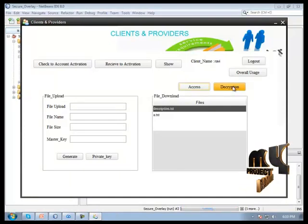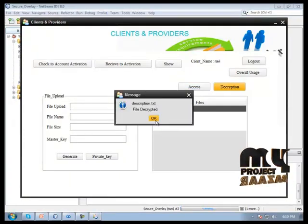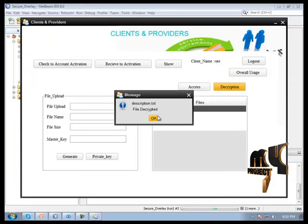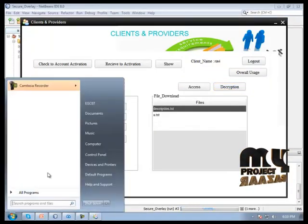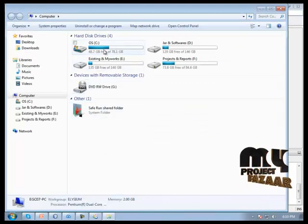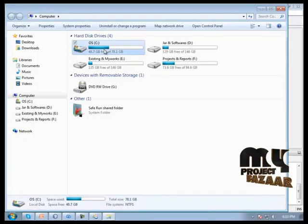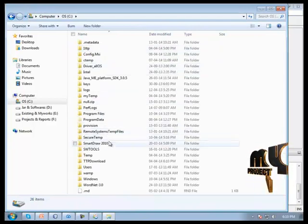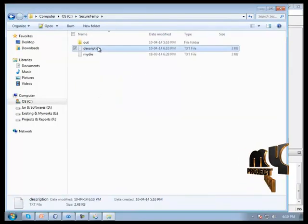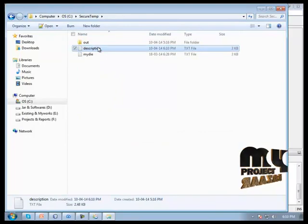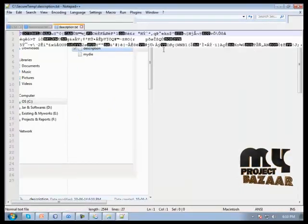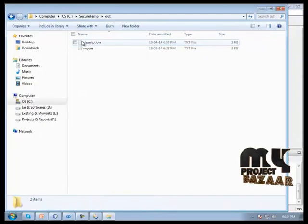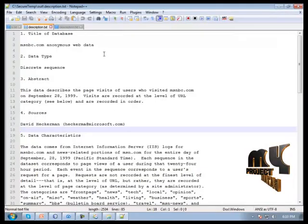Then click the decrypt button. Description dot text file decrypted successfully. Now we can access that file. We are going to the C drive, secure temp folder. This is our corresponding encryption file and then the decrypted file showing here.